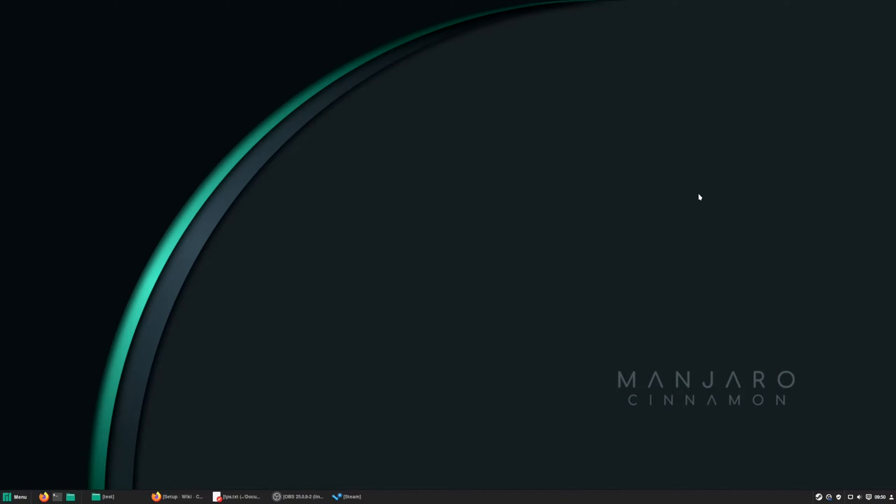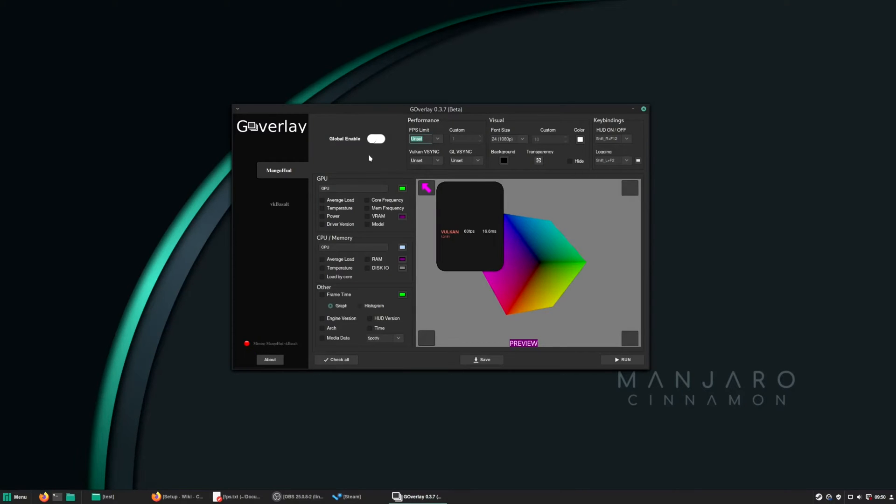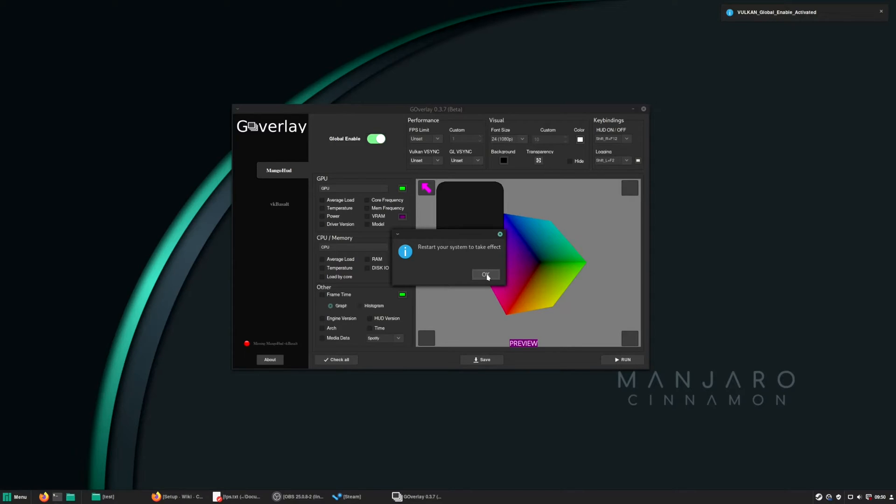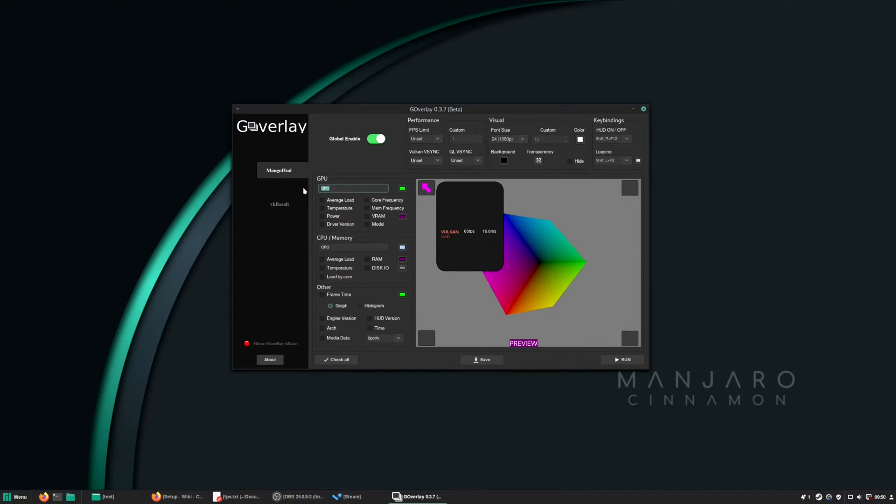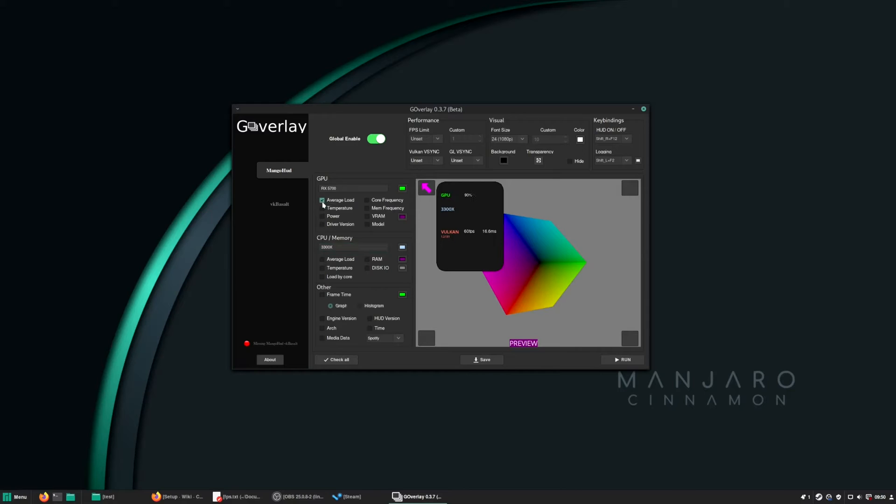Next one is MongoHUD. I use GoOverlay to customize it. In GoOverlay I like to enable the global options. It will take effect after restart. And here I just use my hardware names. So I have RX 5700, 3300X.